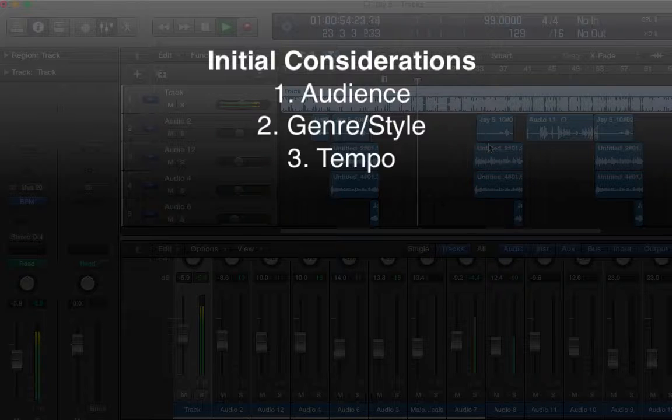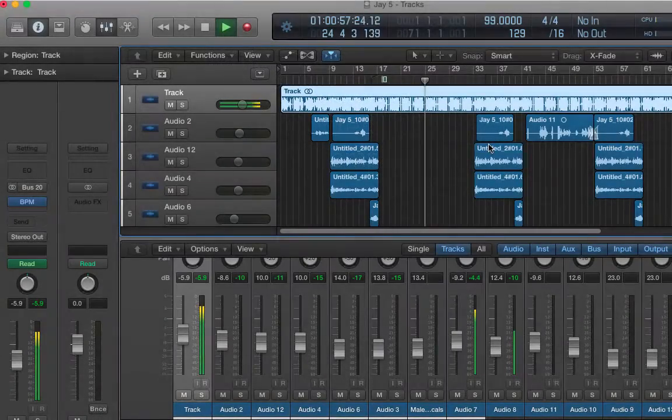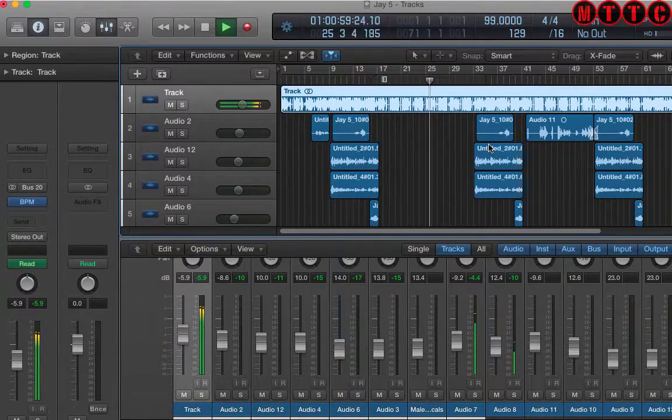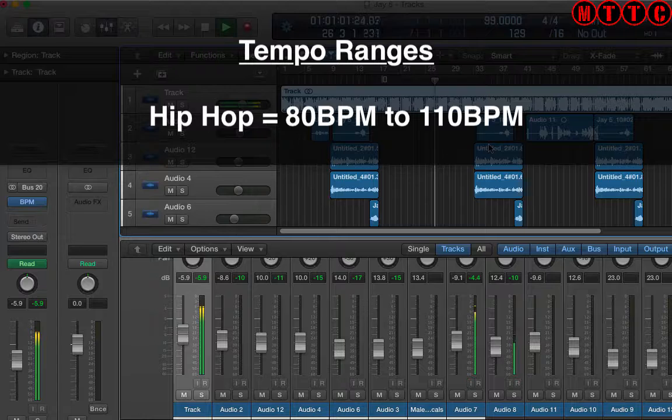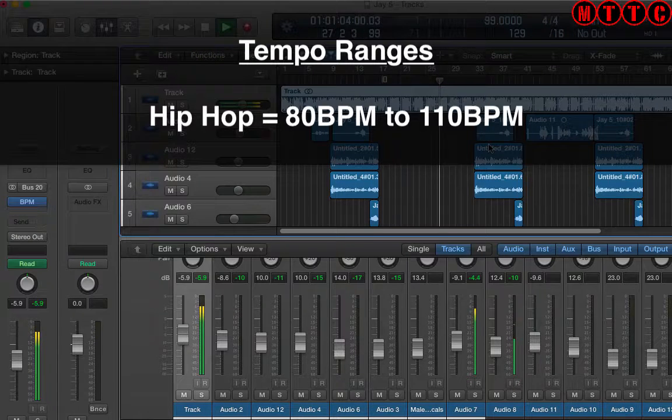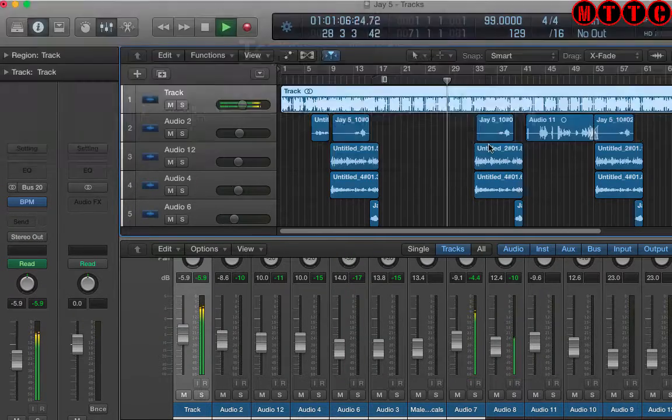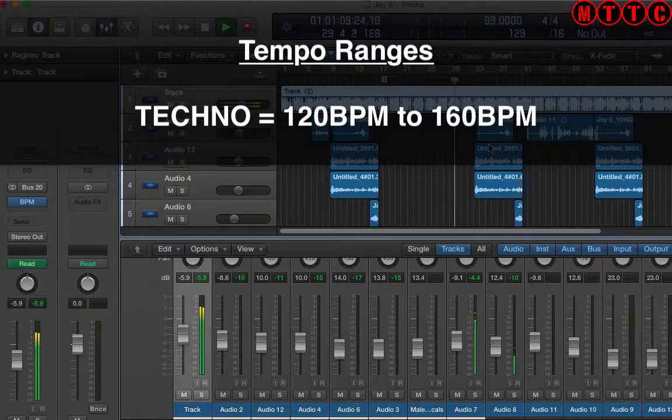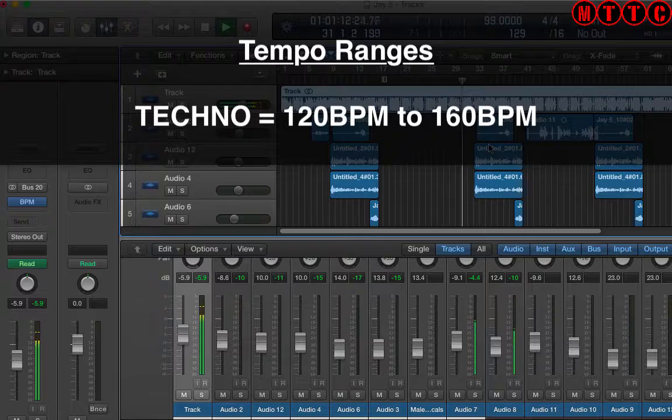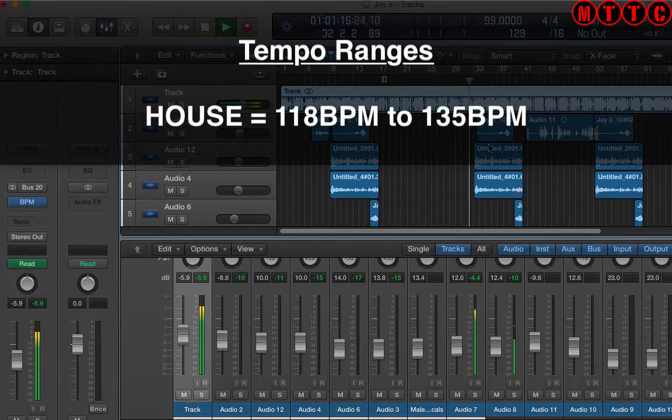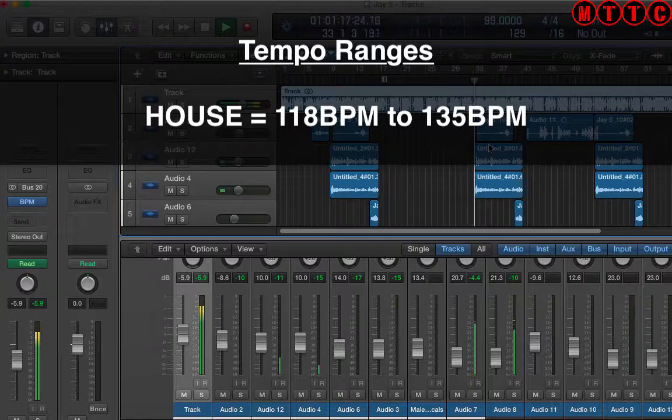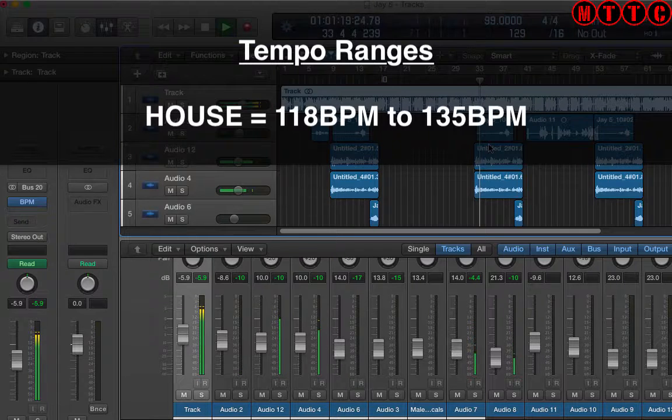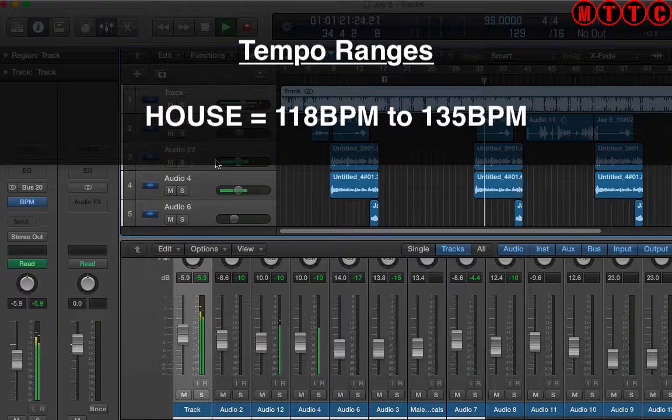Now for each genre there are tempo ranges associated. So for example, hip-hop tempos could range from as low as 80 BPM all the way up to maybe 110, 115 BPM. Techno could be from as slow as 120 BPM all the way up to 160 BPM. And house for example could be from maybe 118 all the way up to 132, 135.